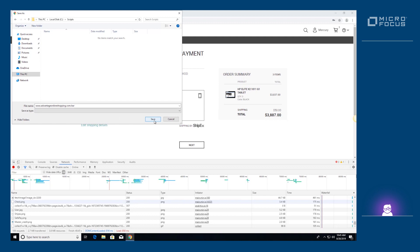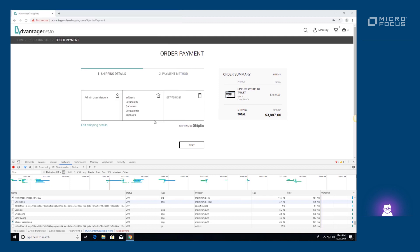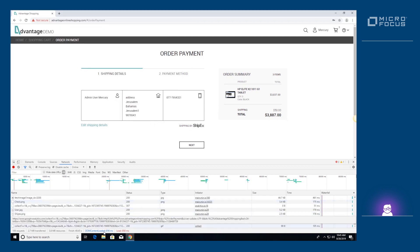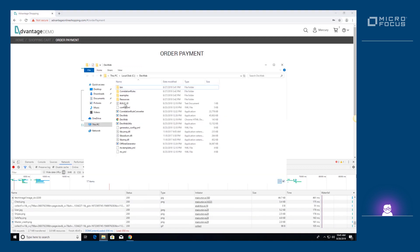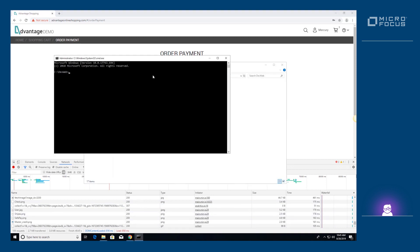Now we'll generate a DevWeb script from the exported HAR file. Script generation is done using the DevWeb offline code generation tool.